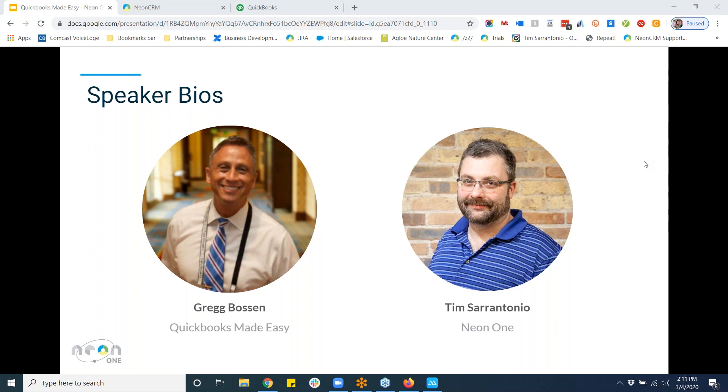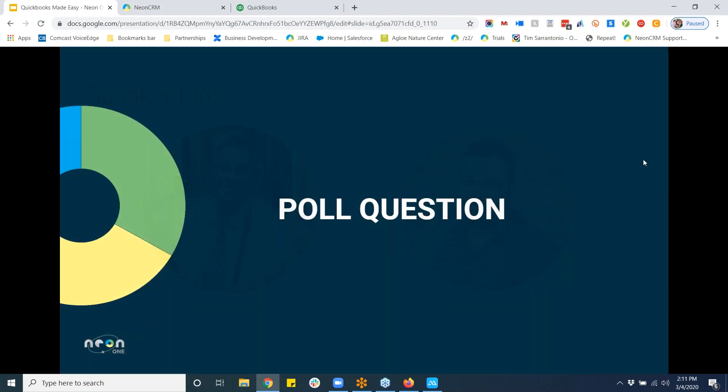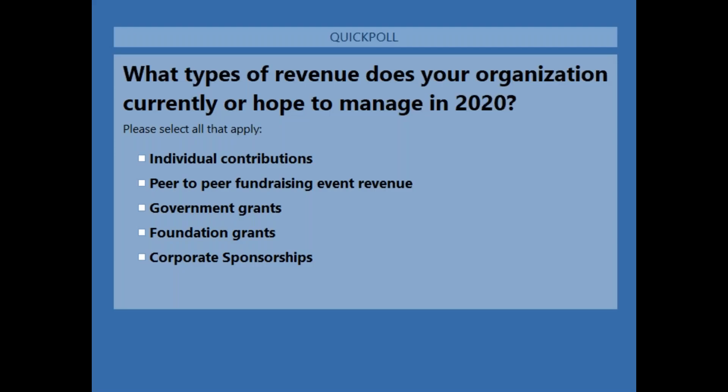We're going to geek out, folks. Our first poll question is: what types of revenue does your organization manage or want to manage in 2020? Interested in hearing your responses to that poll.